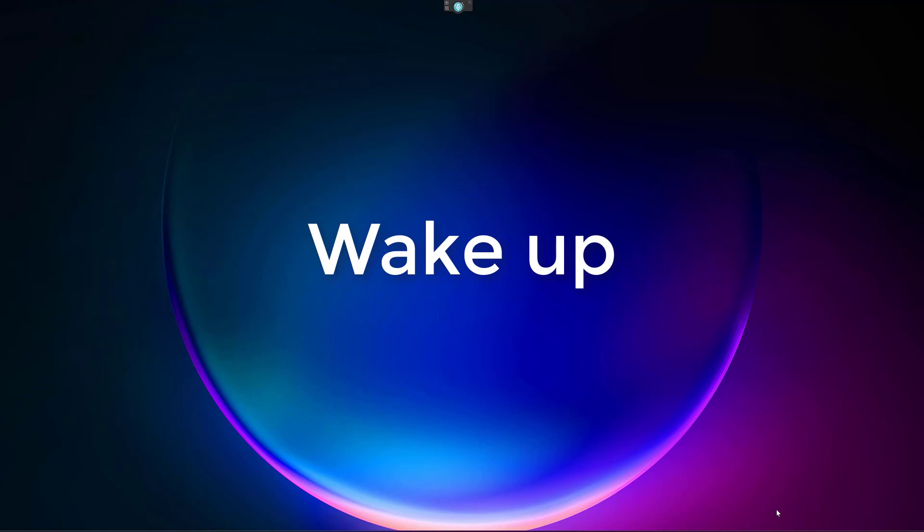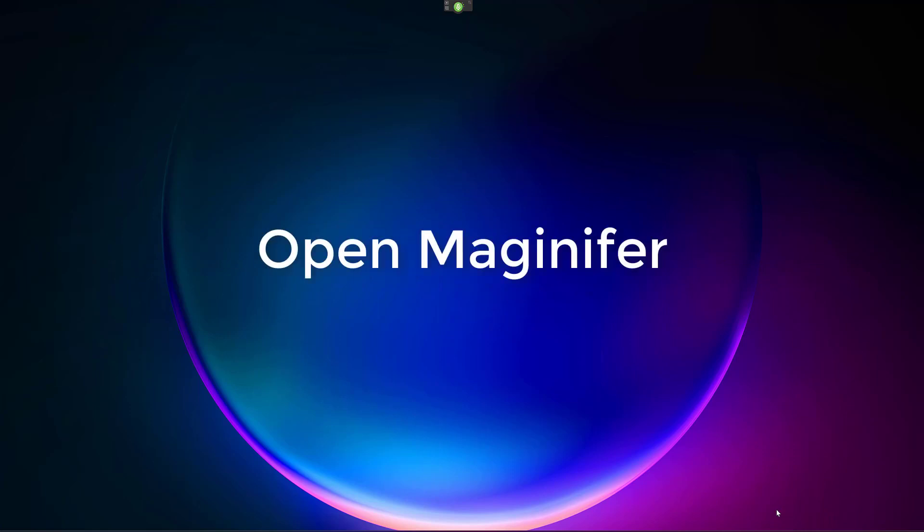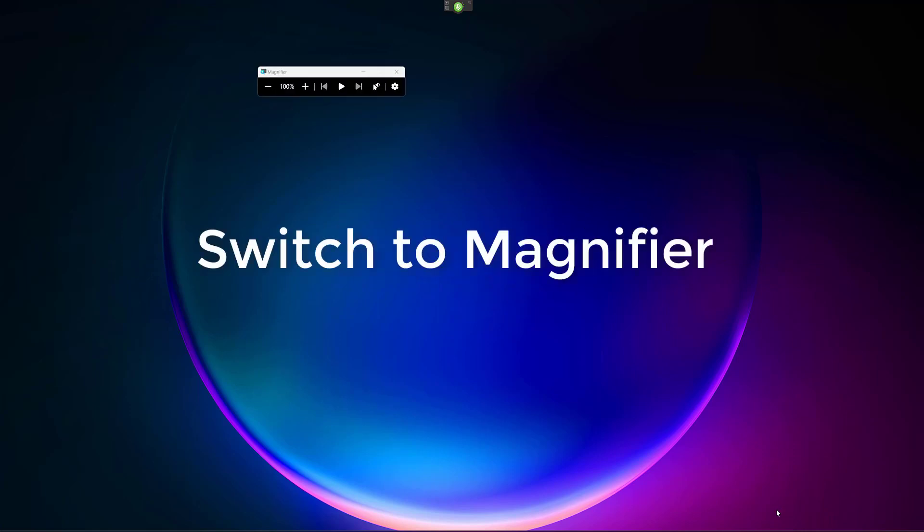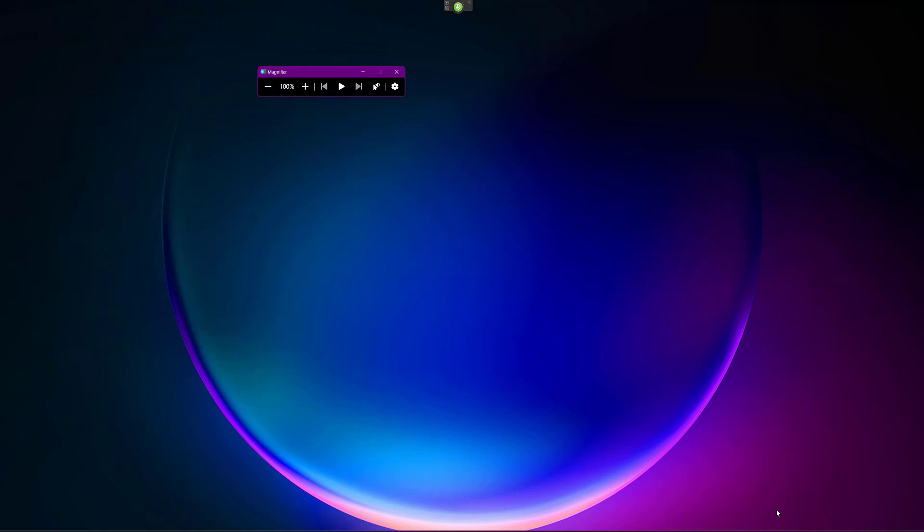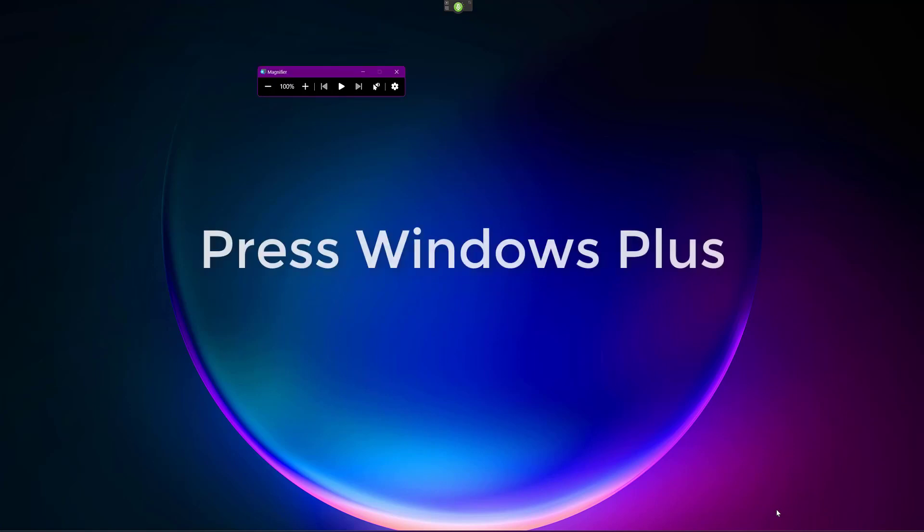Wake up. Open magnifier. Switch to magnifier. Press Windows plus.